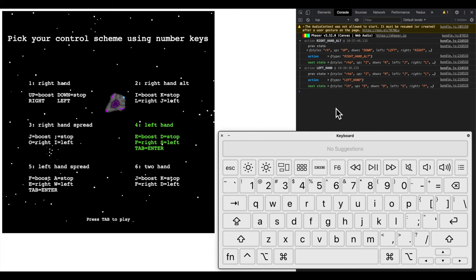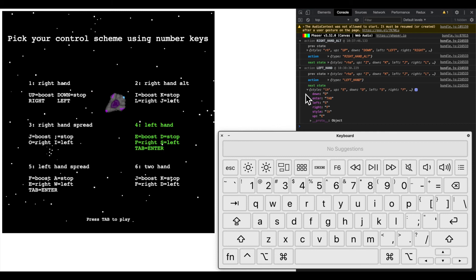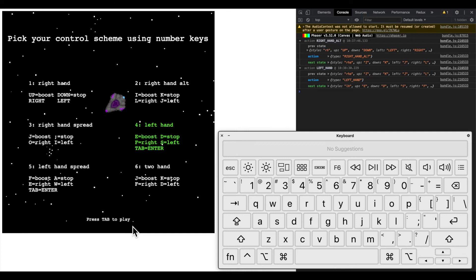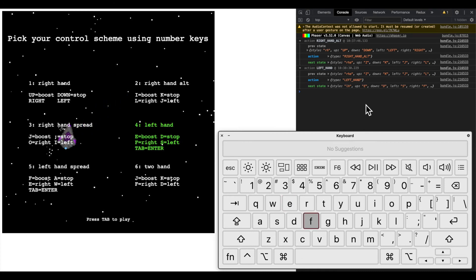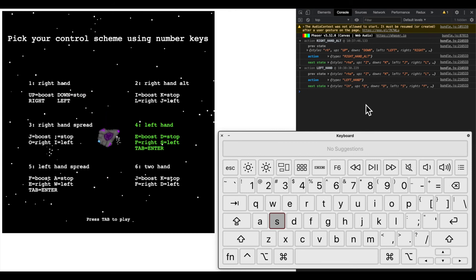I can also press 4 to switch to left hand, which not only changes the buttons for left, right, up, and down, but also enter. So you can see press tab to play instead of press enter to play, because enter is replaced with tab for left hand options, and now I can control with E F D and S, but none of the other buttons do anything.